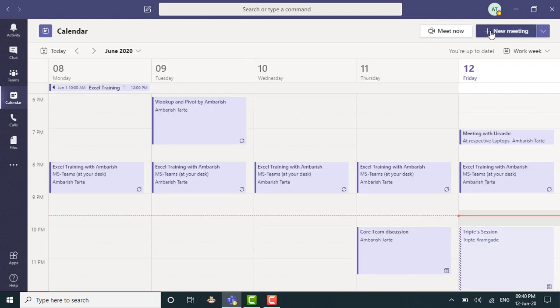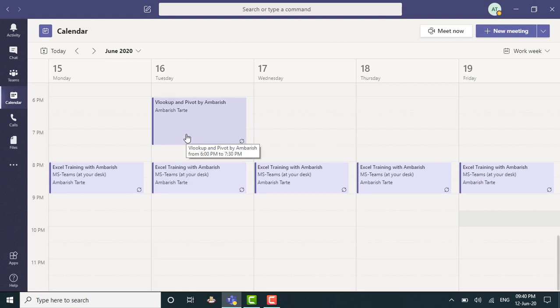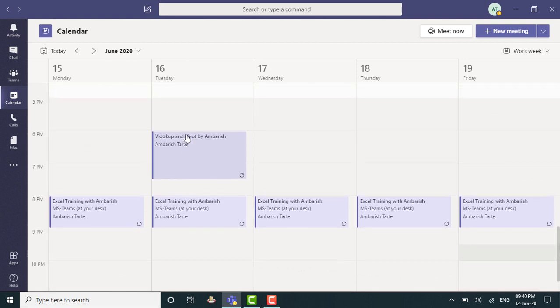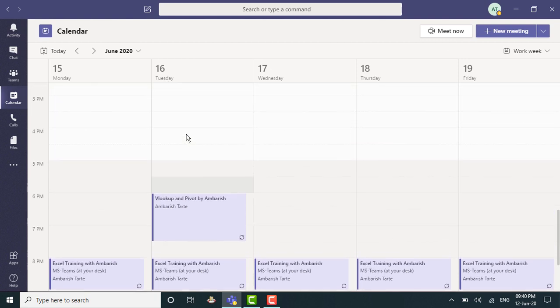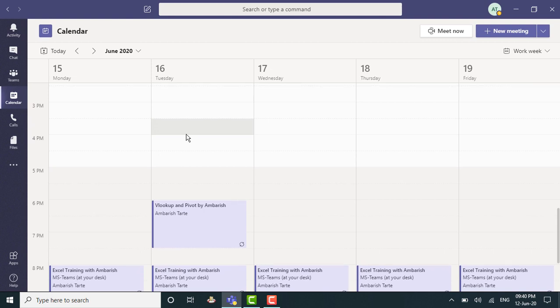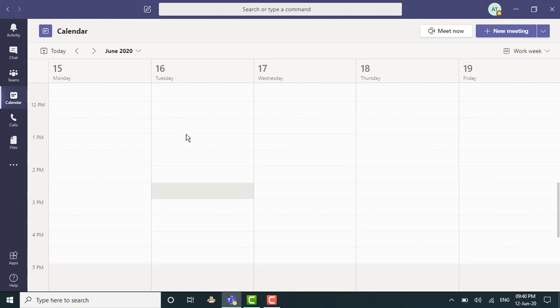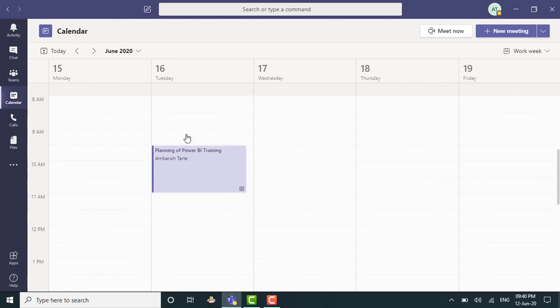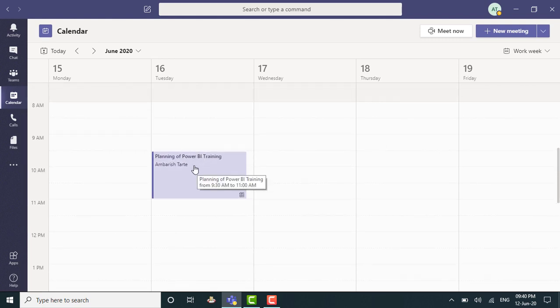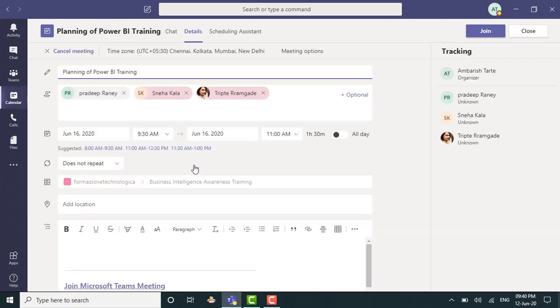You can see that the meeting has been sent out. So I can click on the calendar. I can go to 16th of June. There you go. And since this was a morning meeting, I will have to just scroll up because I do have some sessions in the later half of the day. So I scroll up and there you go. It does show this meeting, which is planning of Power BI training. I can just double click and I can join when the right time arrives.